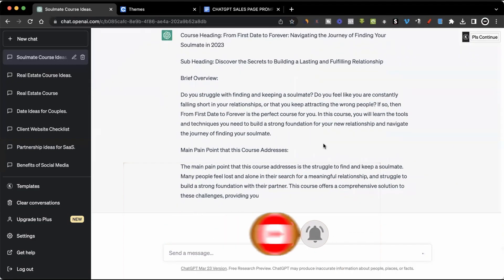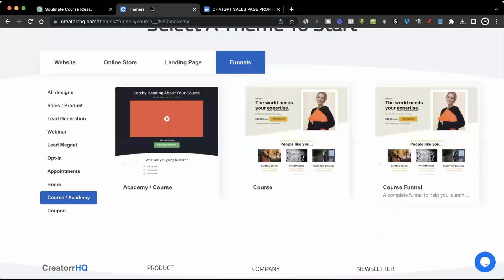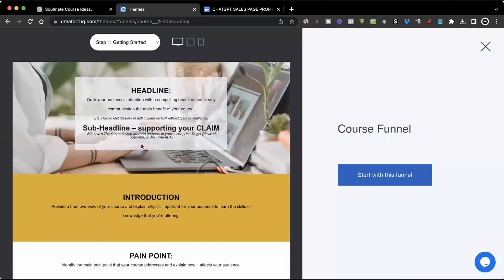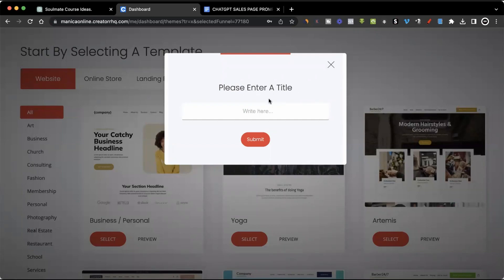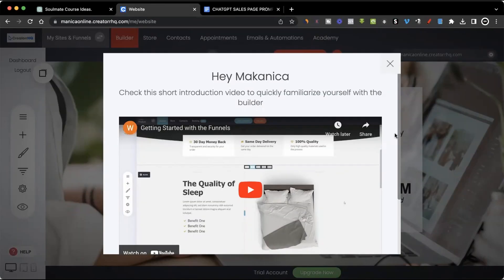While ChatGPT is going ahead and filling this in, I'm going to go back to Creator HQ and click 'View.' This is the funnel I was referring to. I'll click 'Start with this funnel,' and it's going to bring me to a registration page where I enter my name, my email address, create a password, click 'I'm not a robot,' and then submit. Immediately I'll get access to the software. It's going to ask me to enter a title — I'll enter the title of our course or name the website whatever I want — and click submit. The first thing I'll see is a walkthrough video of how to use the platform, how to edit it and make changes. I'm just going to close it and show you practically.